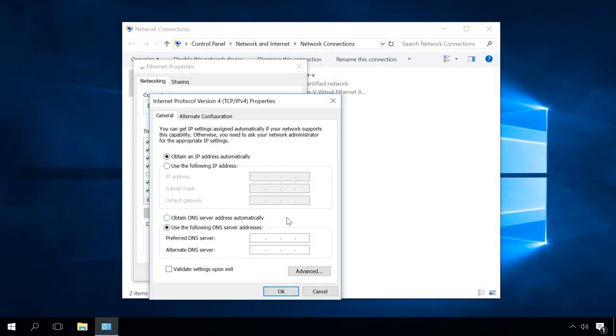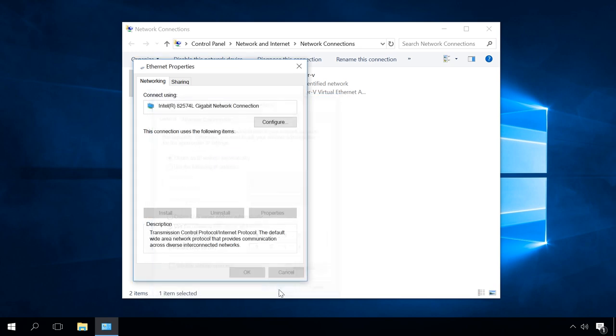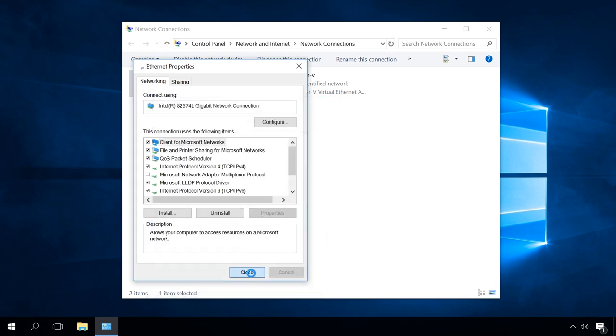Another thing to help you is using alternate DNS. For this purpose, set the Preferred DNS Server value as 8.8.8.8. For alternate DNS server, 8.8.4.4.